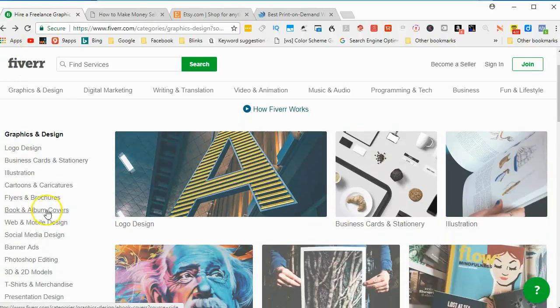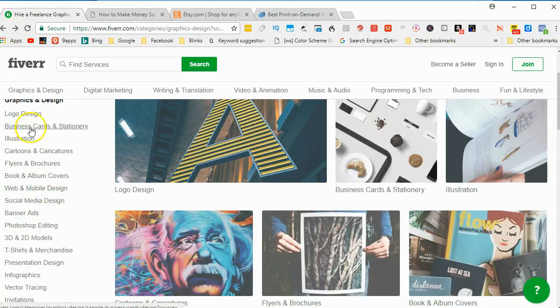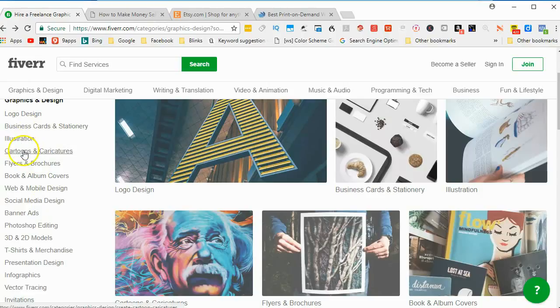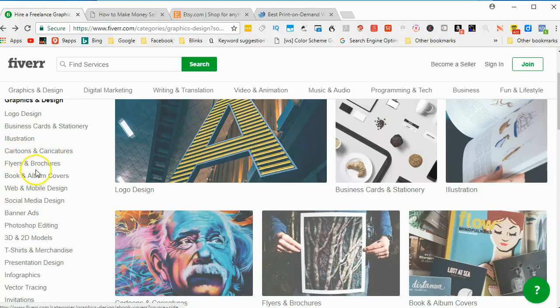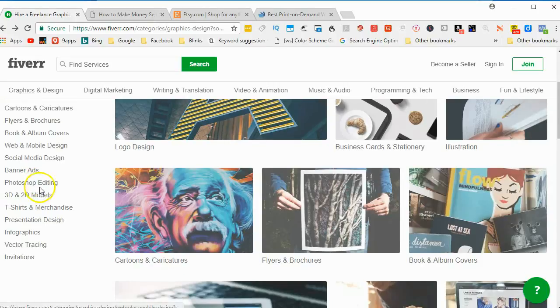But there's not only logo design, but you also have business cards, stationery, illustration, cartoons and characters, flyers, etc. You can see all these items. Infographics would be a really good one for Inkscape.